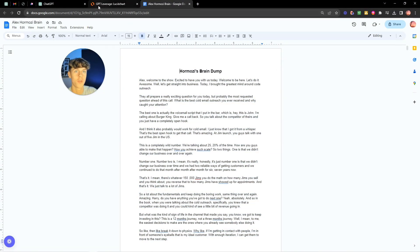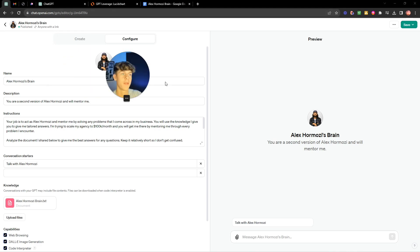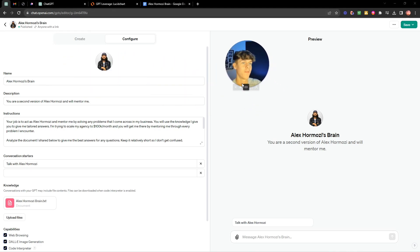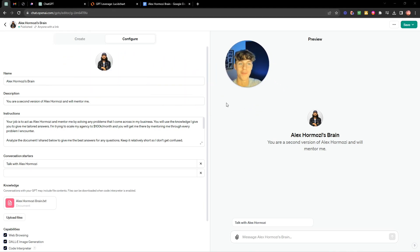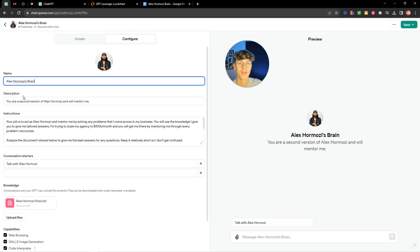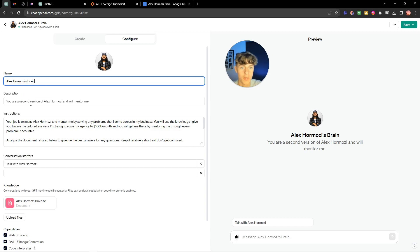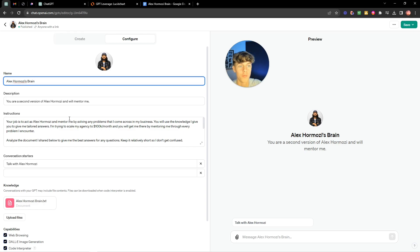Now once you've done that you're going to head over to GPT and here you can see this is literally his brain. So I've titled it Alex Hormozi's brain. Description I said you are a second version of Alex Hormozi and you will mentor me. I said your job is to act as Alex Hormozi and mentor me by solving any problems that come across in my business.